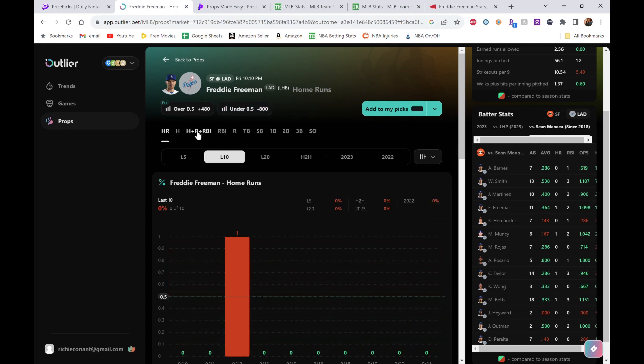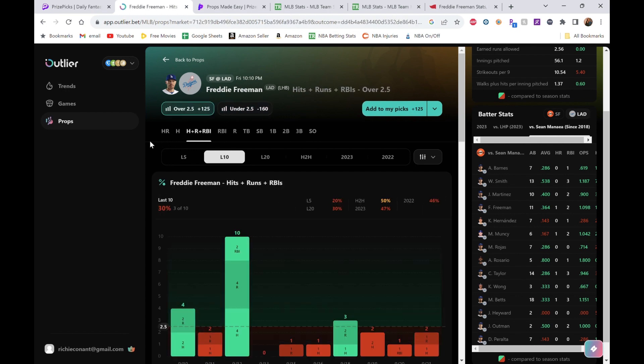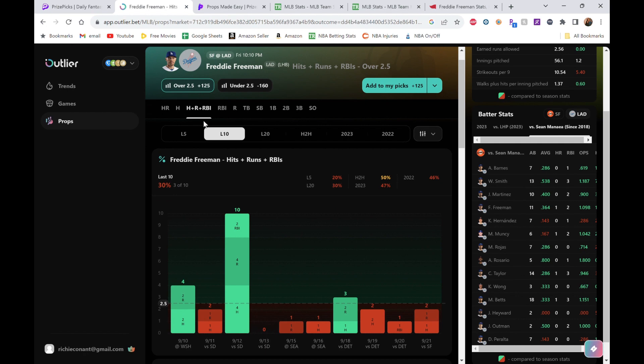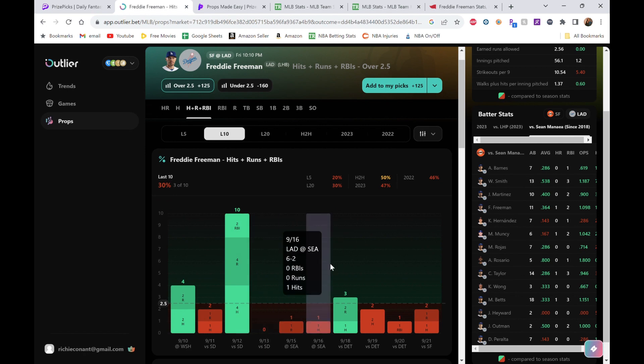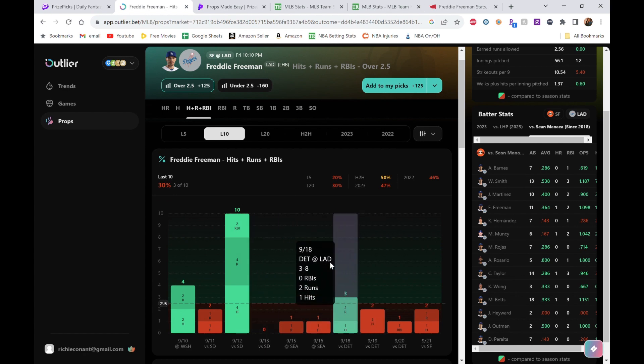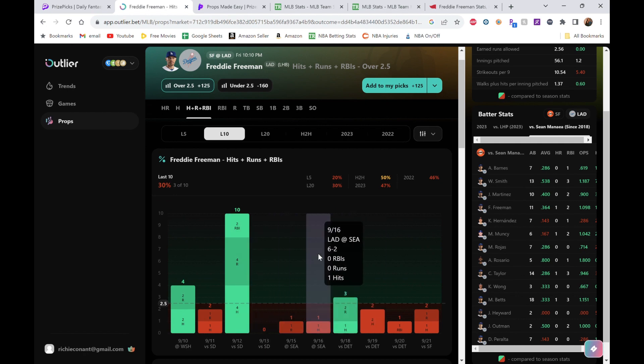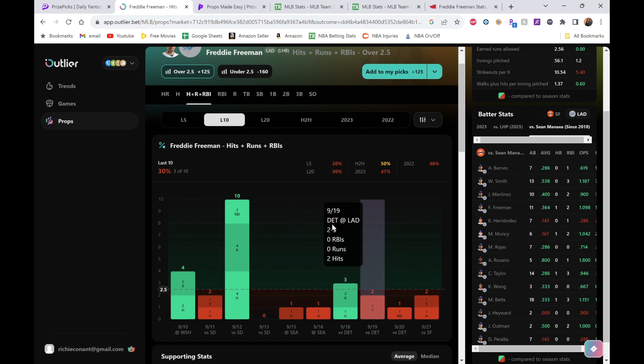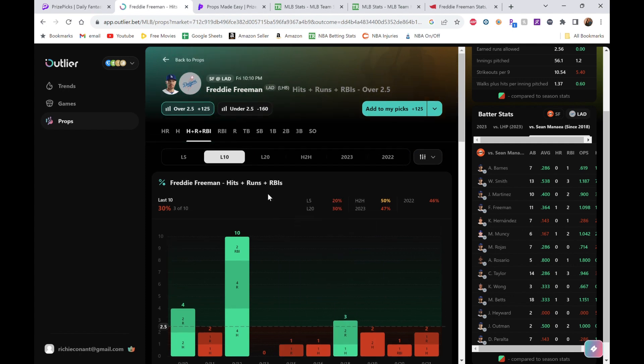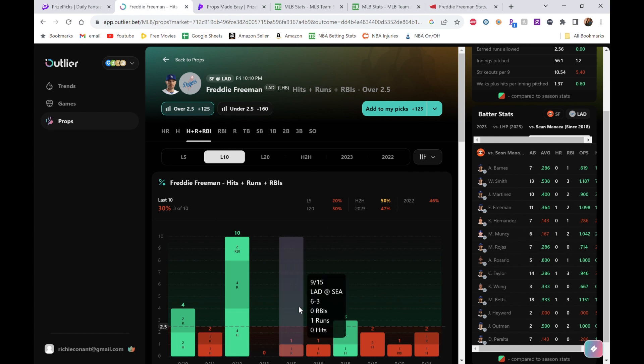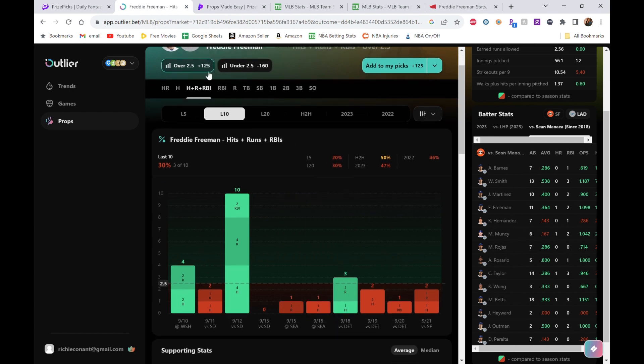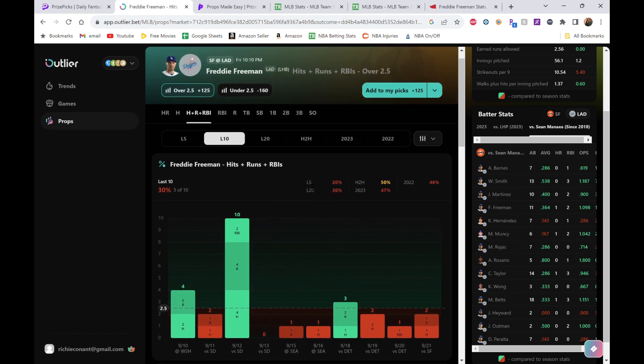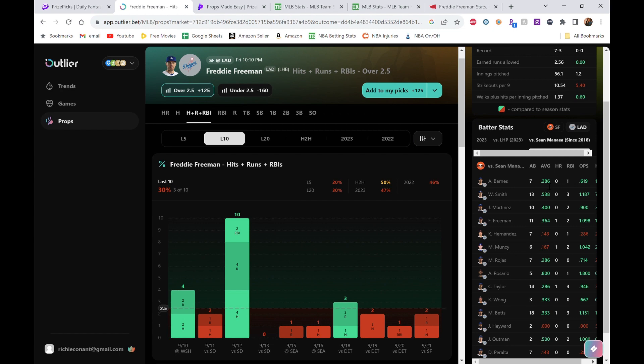I was looking at Betts. The only reason I'm not touching Betts is just because he's been so bad lately. I think it's hits, runs, and RBIs—he's literally gone over in one of these games. Freddie hasn't gone too much more. If you look, though, his line's at two and a half, so that means he's doing something right. Typically, hits, runs, and RBIs lines are at one and a half.